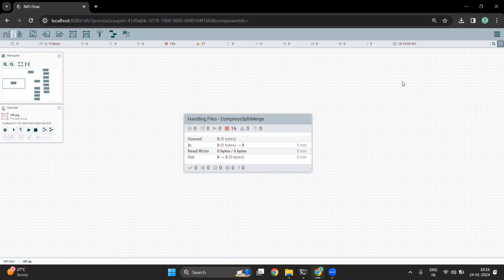Whenever a file comes into any of the storage, be it cloud storage or on-premise storage, it comes in different formats. Sometimes the file is in zip format, sometimes the file is in gzip format, sometimes the file is in tar format, or even flat files as well.